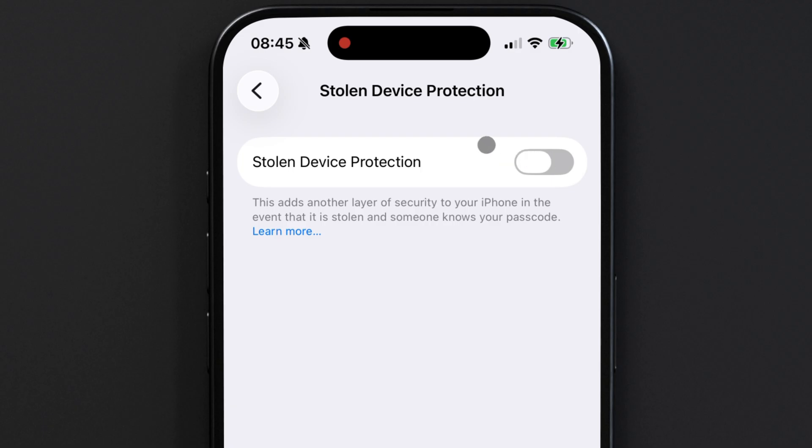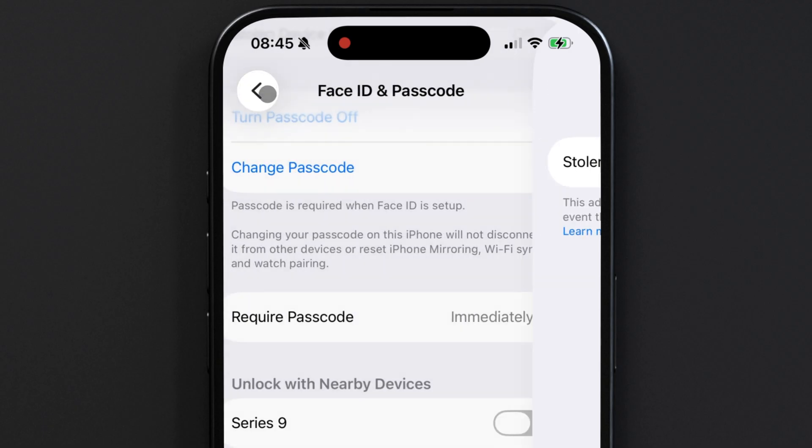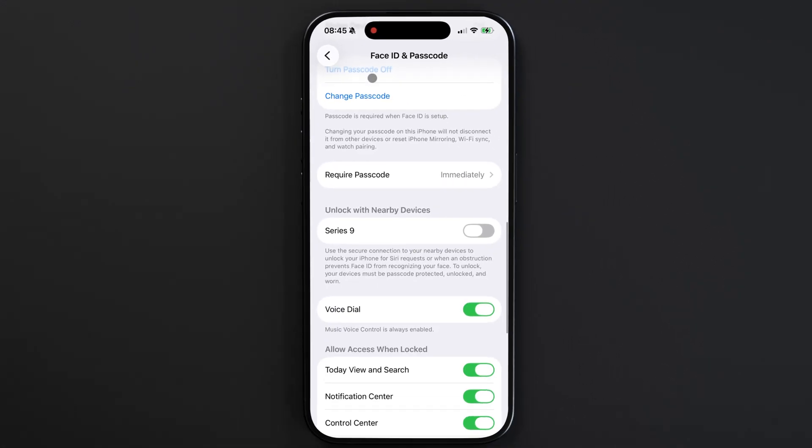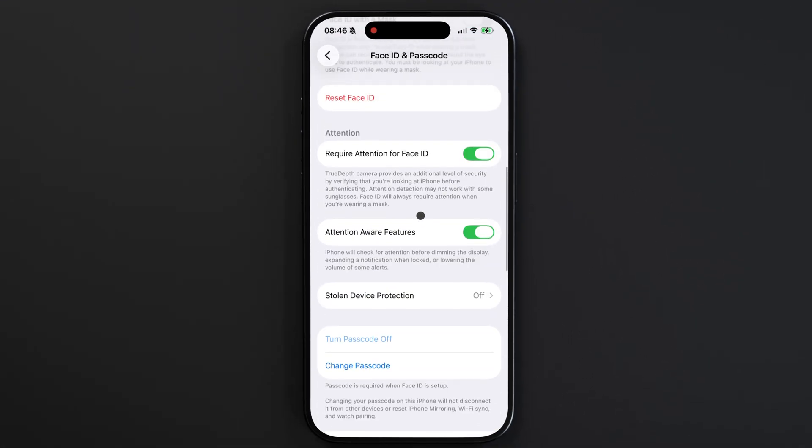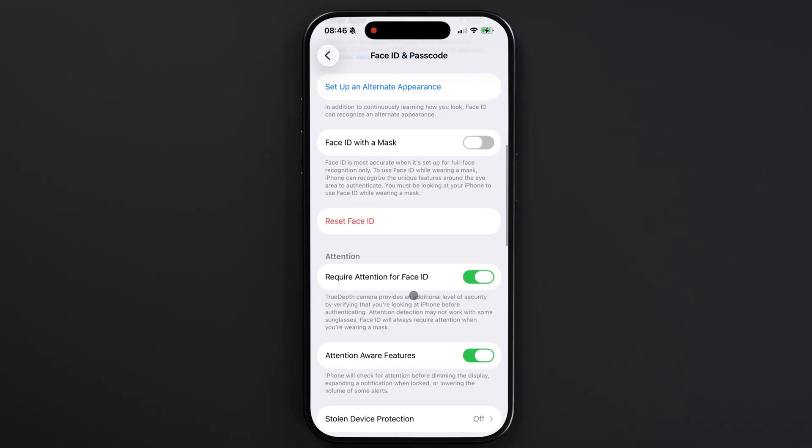Once I have that disabled, I still need to go turn off my Face ID. Scroll up and tap Reset Face ID.